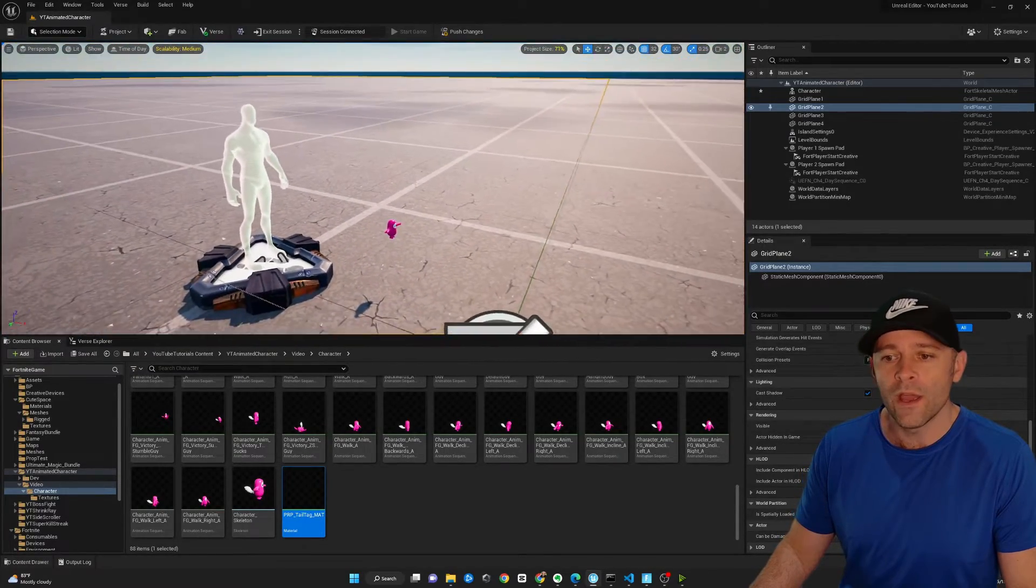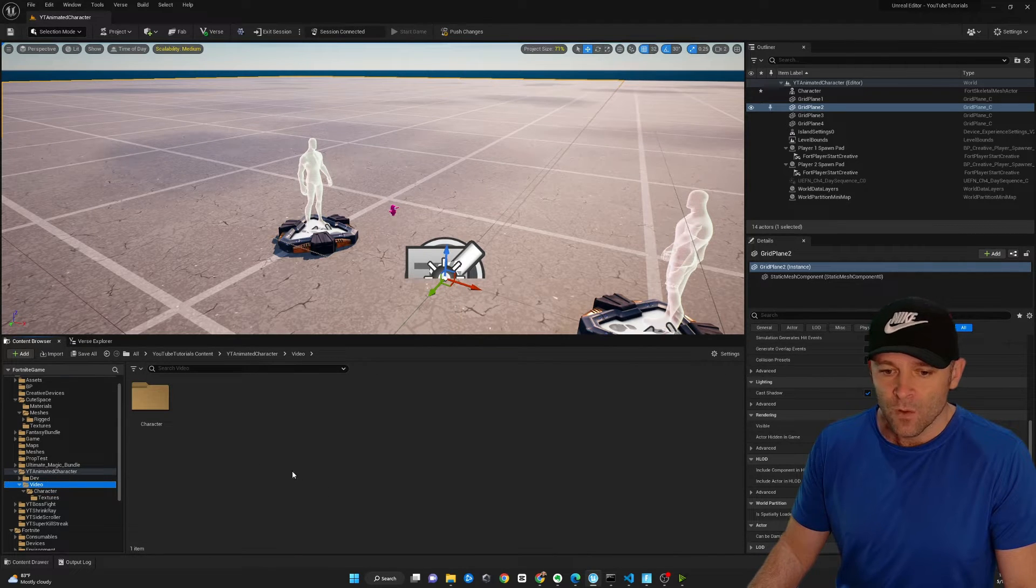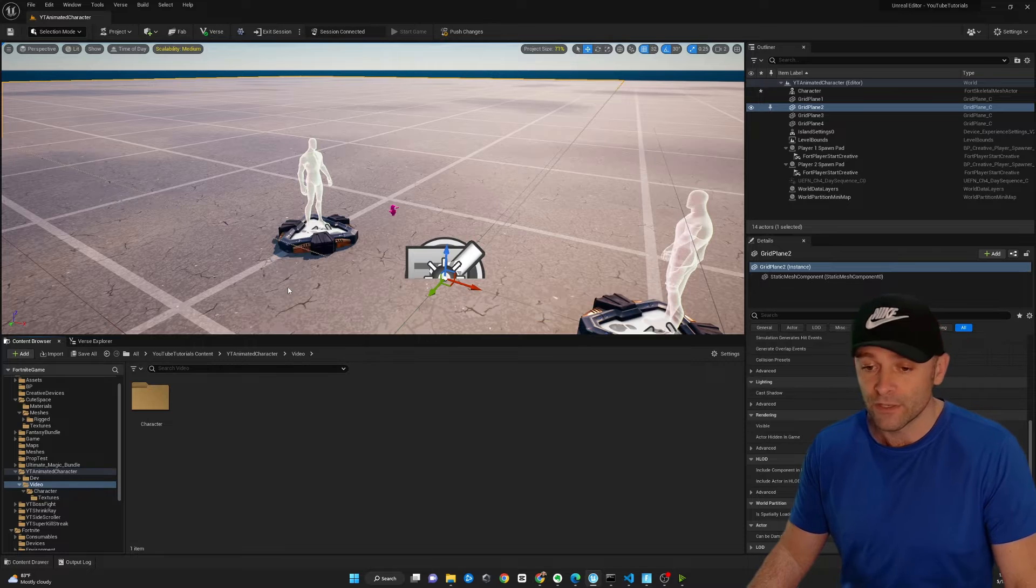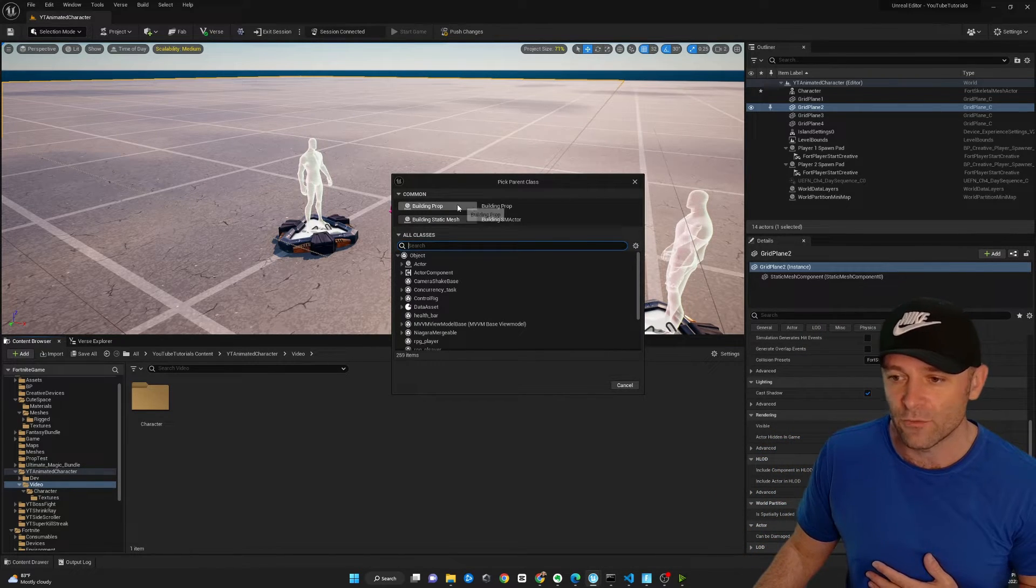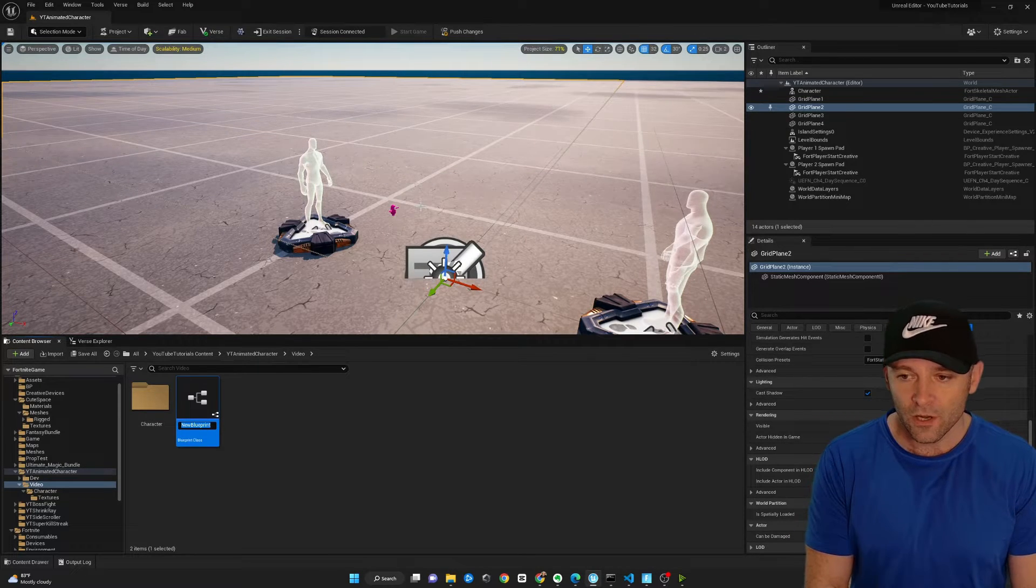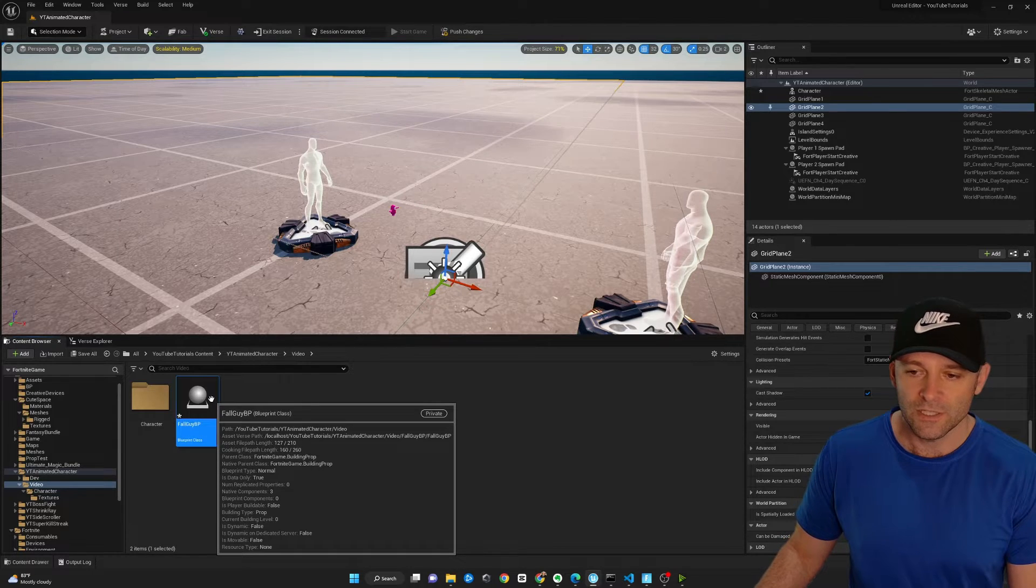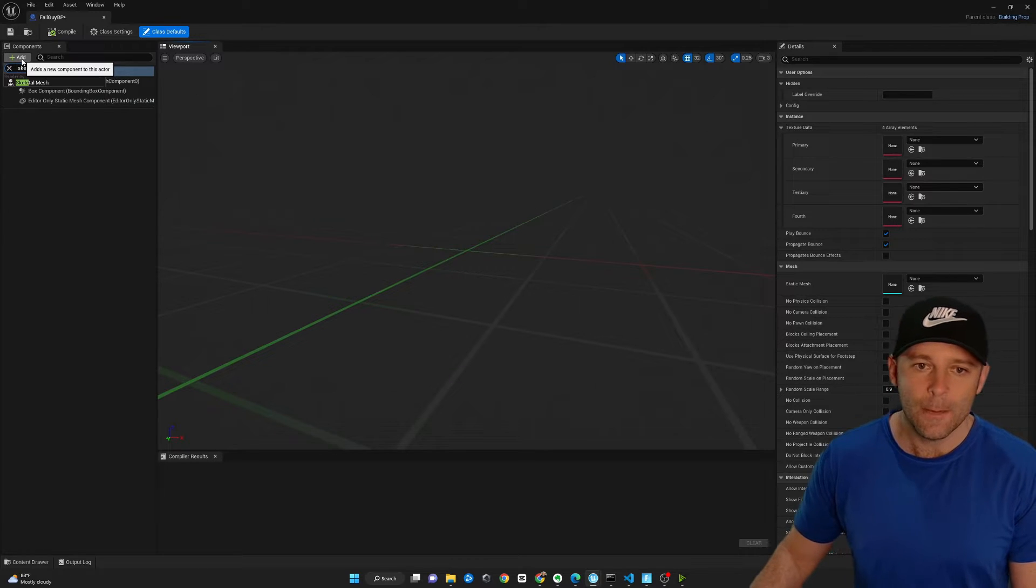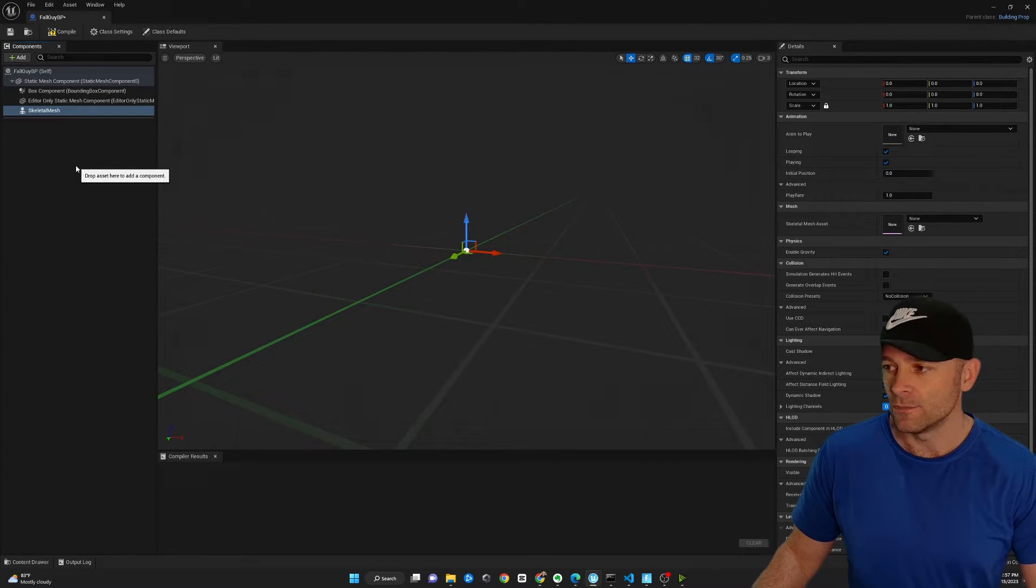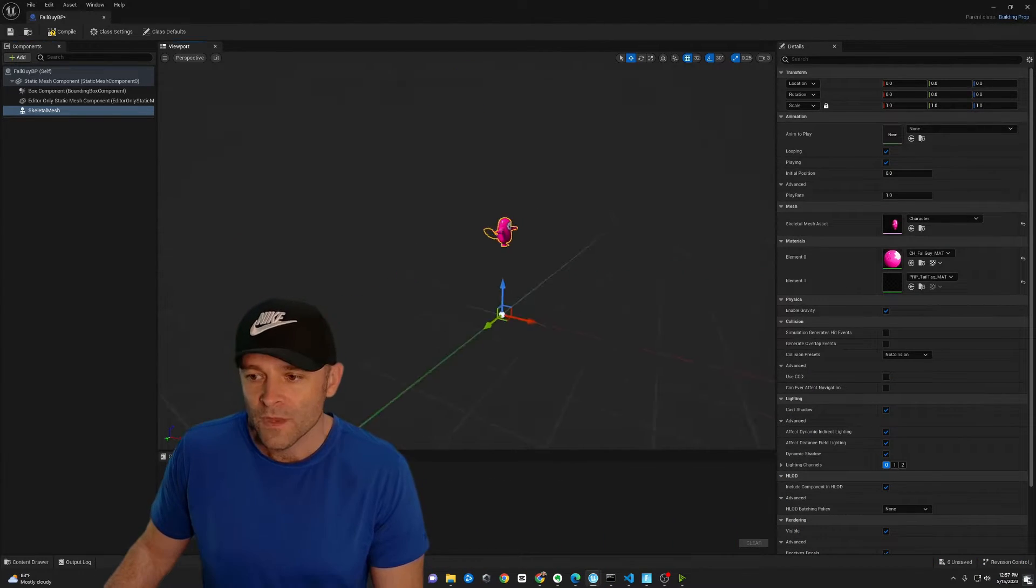So we're going to fix that now. What I'm going to do is here in my top level folder, I'm going to right click and go to Blueprint Class. This is how you interact with props in UEFN or Fortnite. Select Building Prop. And we're going to call this FallGuyBP. Double click it. What we're going to do is add a skeletal mesh, like so.